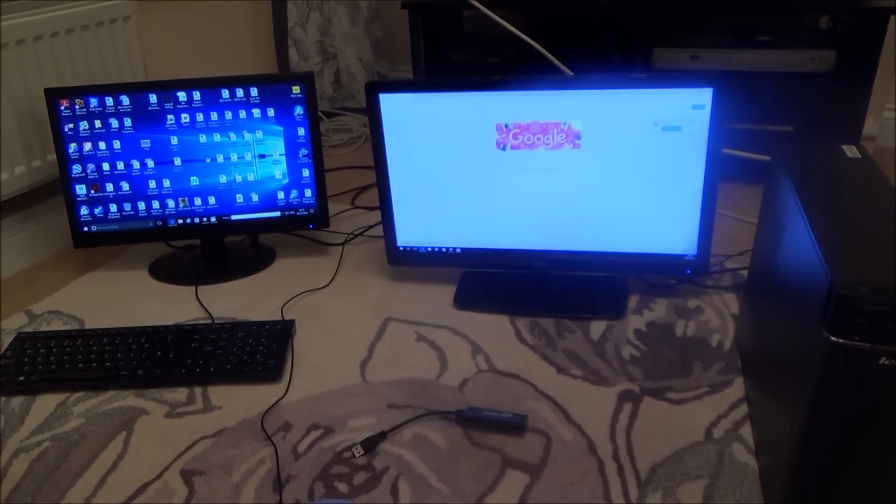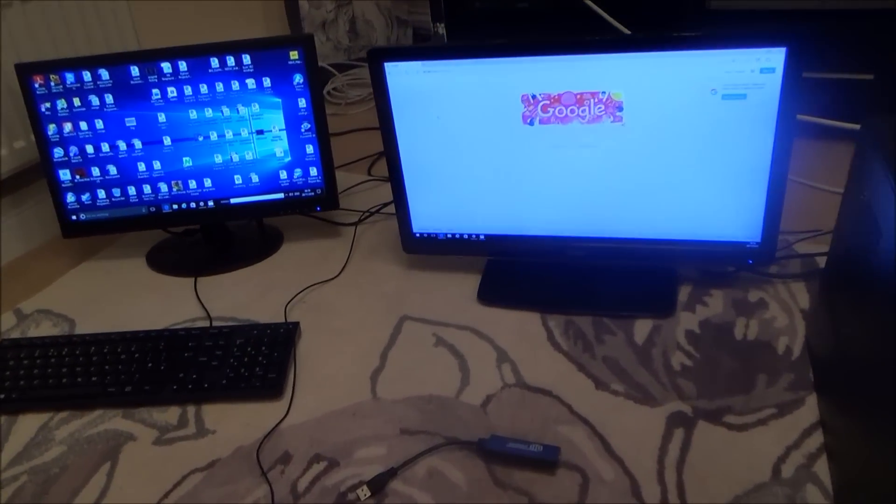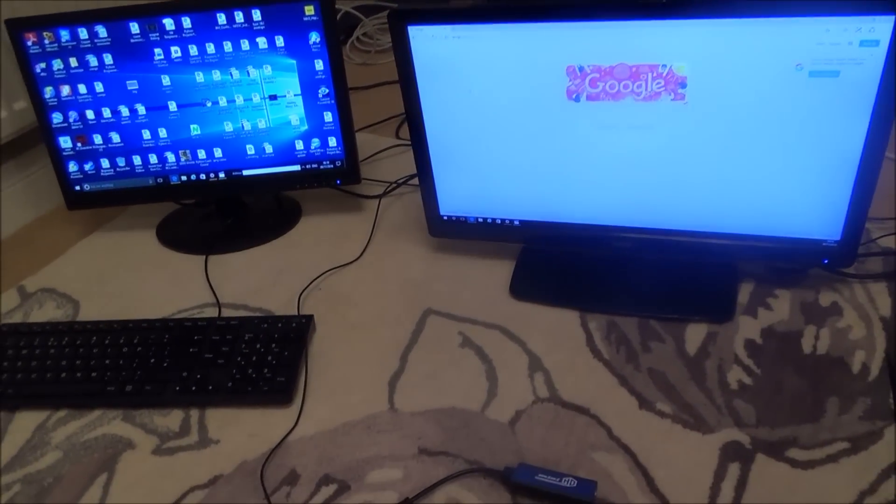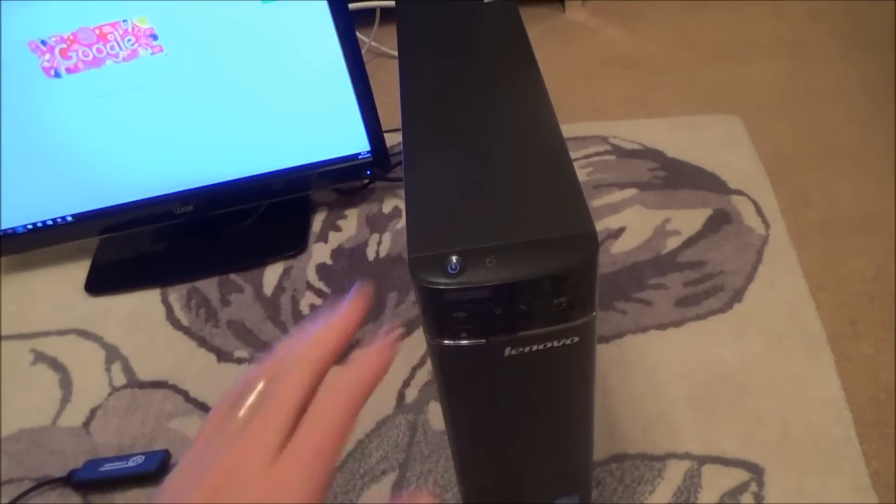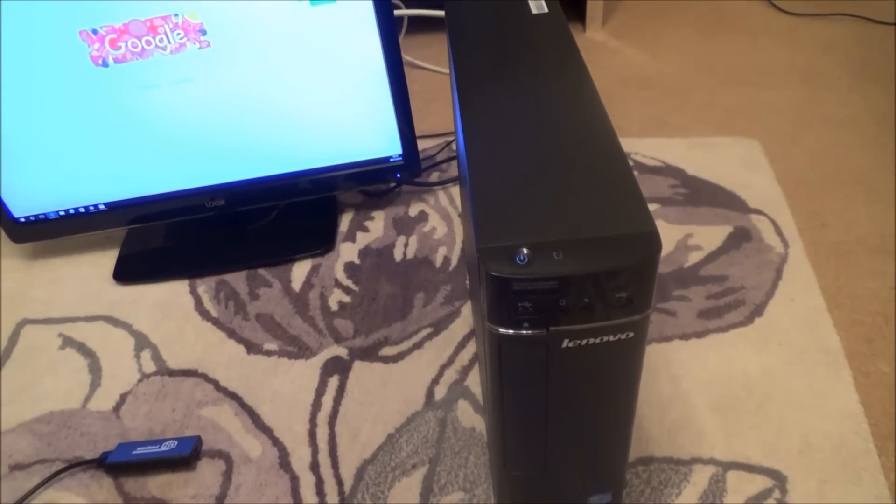Hi there, my name is Vince from MyMateVince.com and in this video today I'm going to show you how you can connect up a third monitor even if your laptop or your desktop only has two outlets.